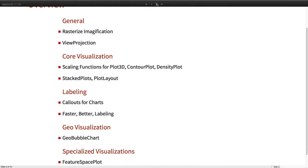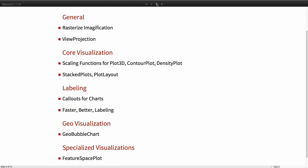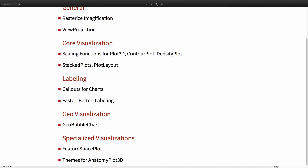As a quick overview, there are about five areas I've broken what's new into. The first is general changes, including some changes to Rasterize and a new Graphics3D option. Then within core visualization, we'll look at scaling functions and stacked plots. Then some advances in labeling and the addition of GeoBubbleChart for geographic visualization. And finally, some specialized visualizations, especially FeatureSpacePlot and AnatomyPlot3D.